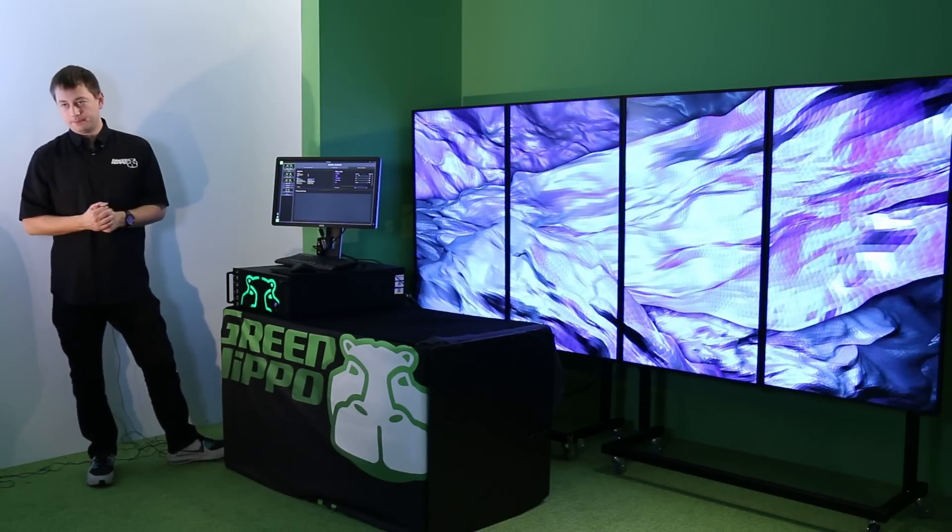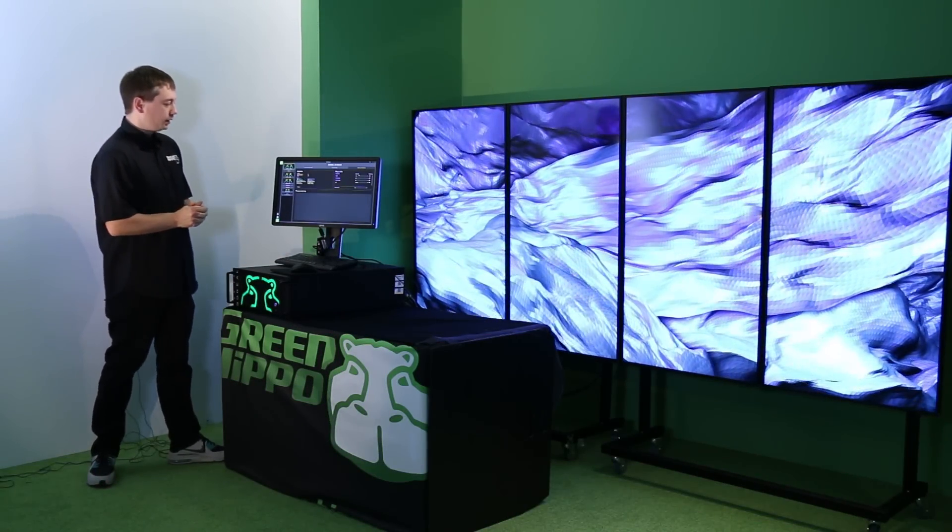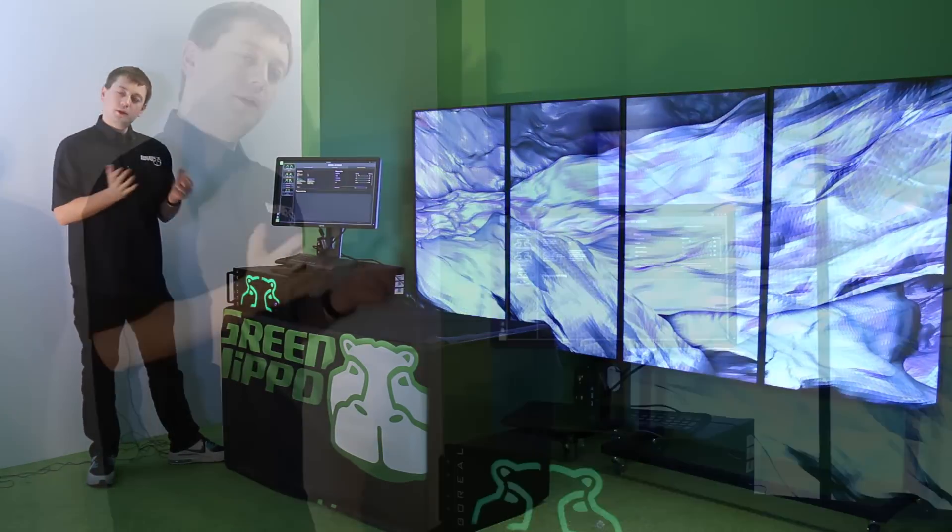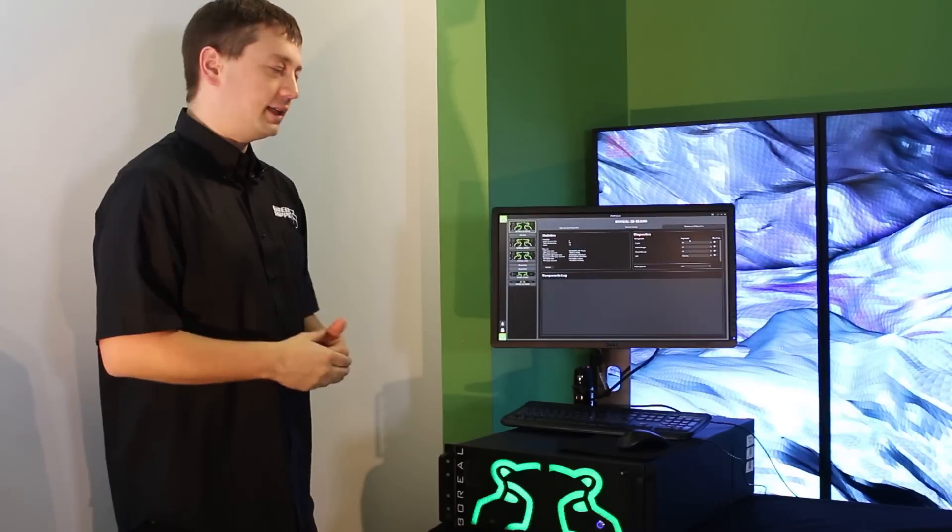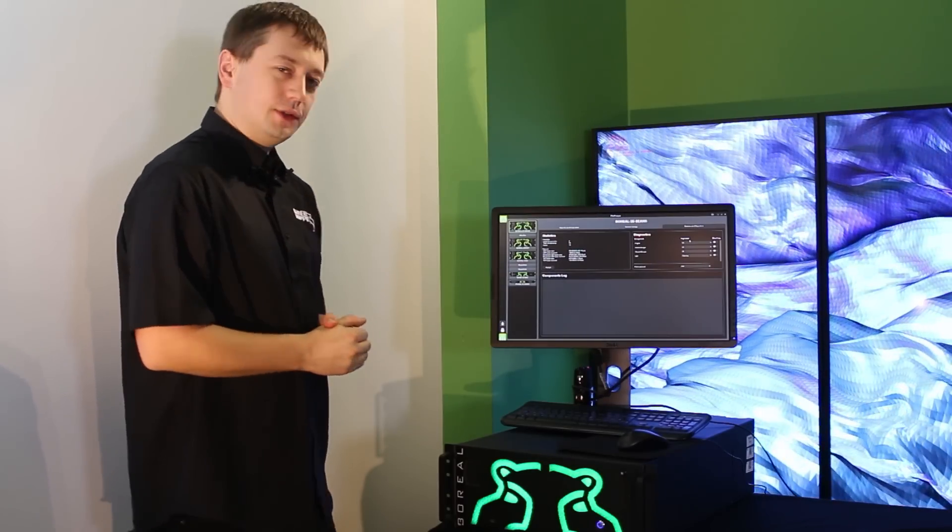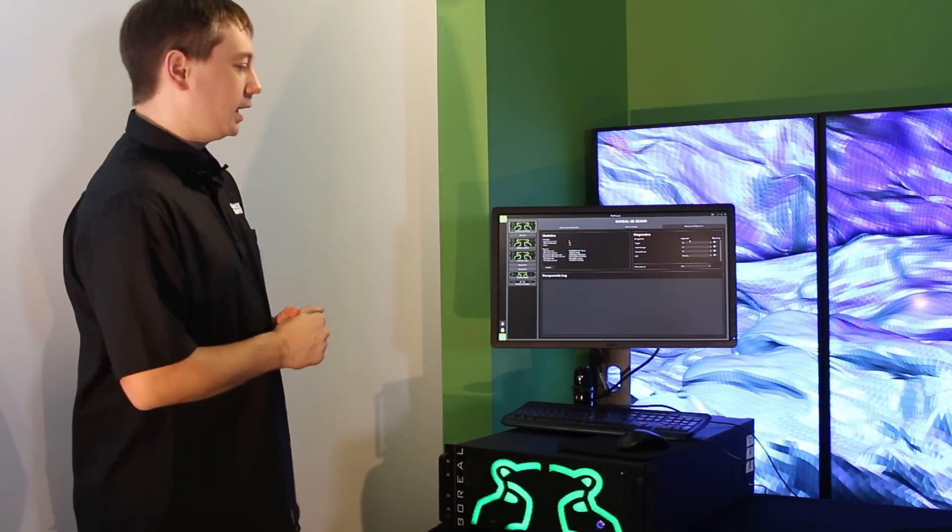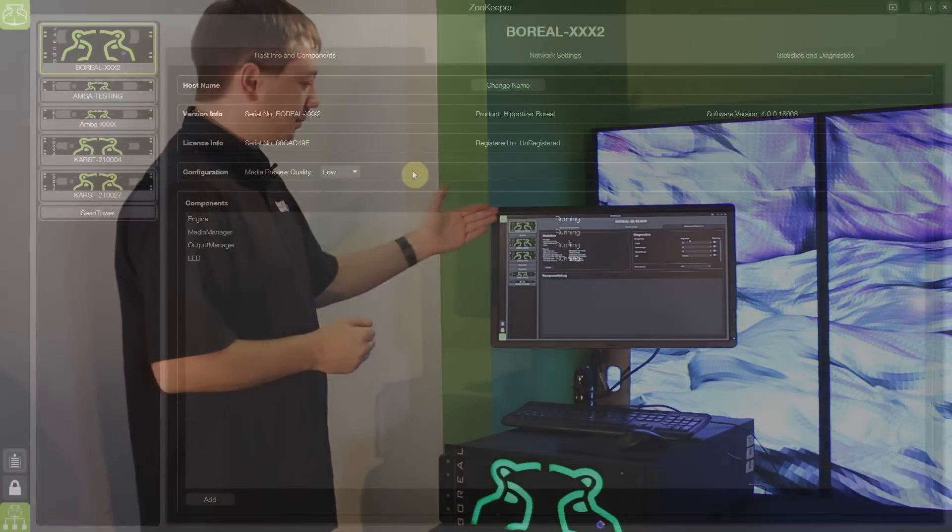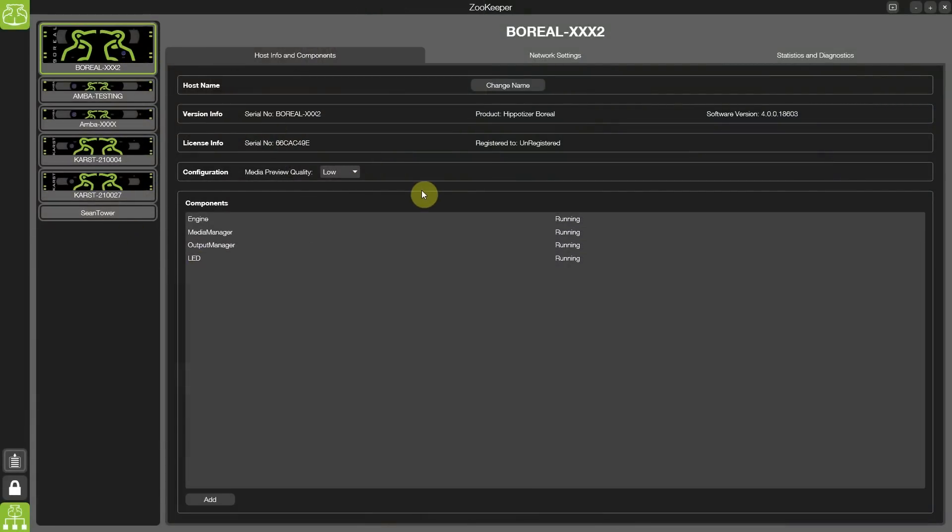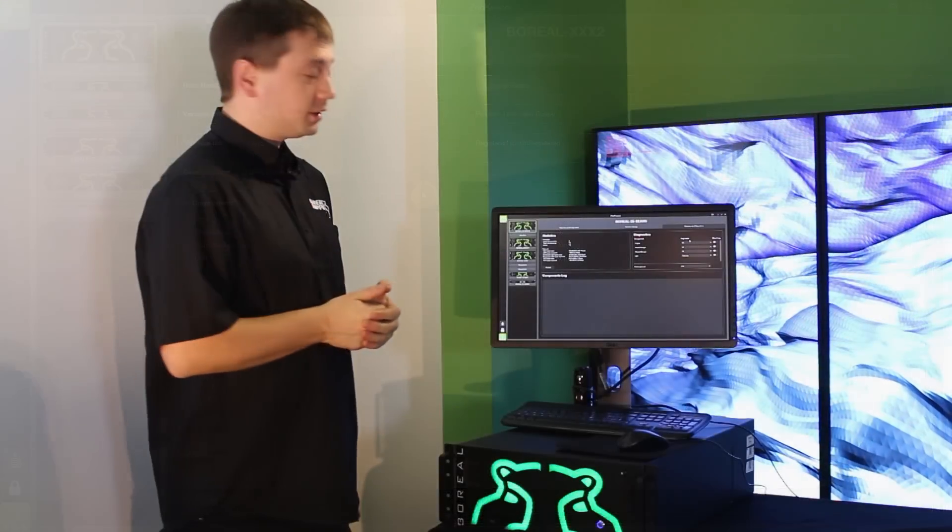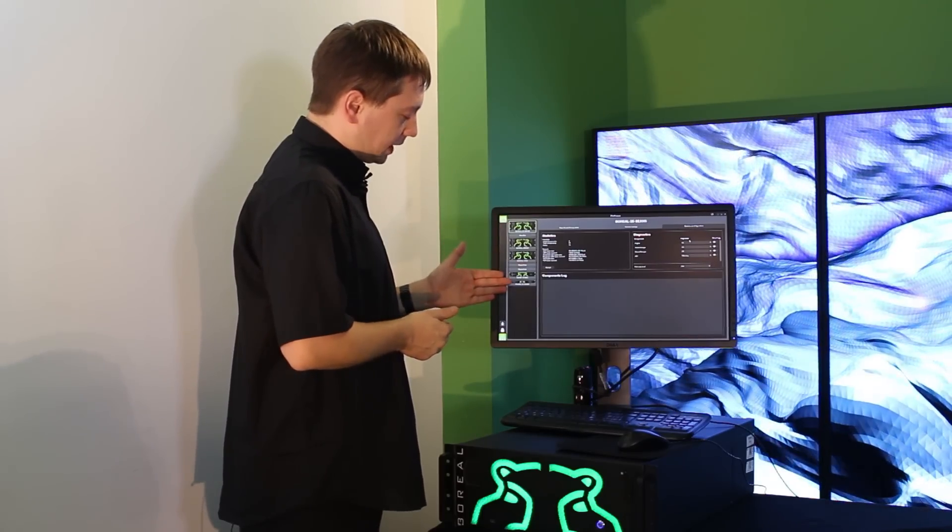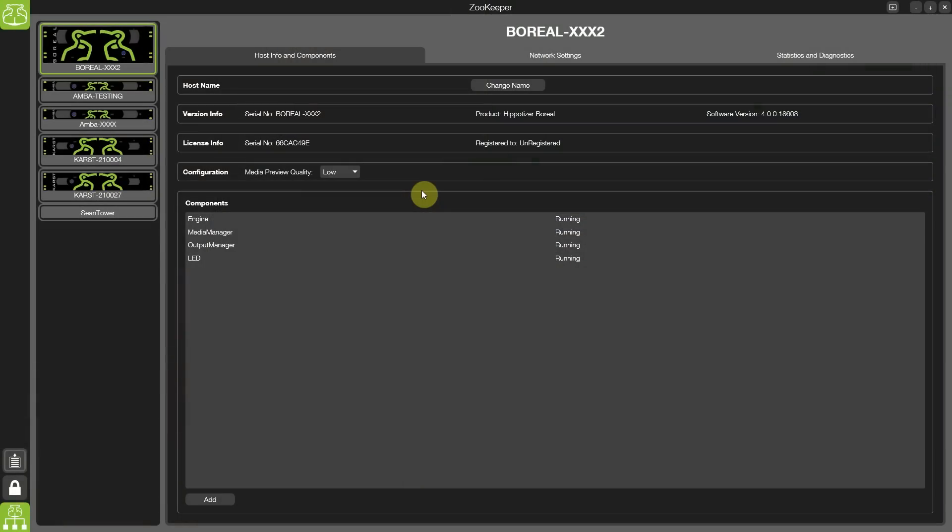Finally, configuration. And again, we want to improve the workflow for all of the Hippotizer technicians out there in the world using our systems. Especially when it comes to setting up a network of multiple servers going in and out of menus can be a very frustrating use of time. So to make the workflow more efficient, you now have access to all of the servers down the left hand side and all of the settings inside.